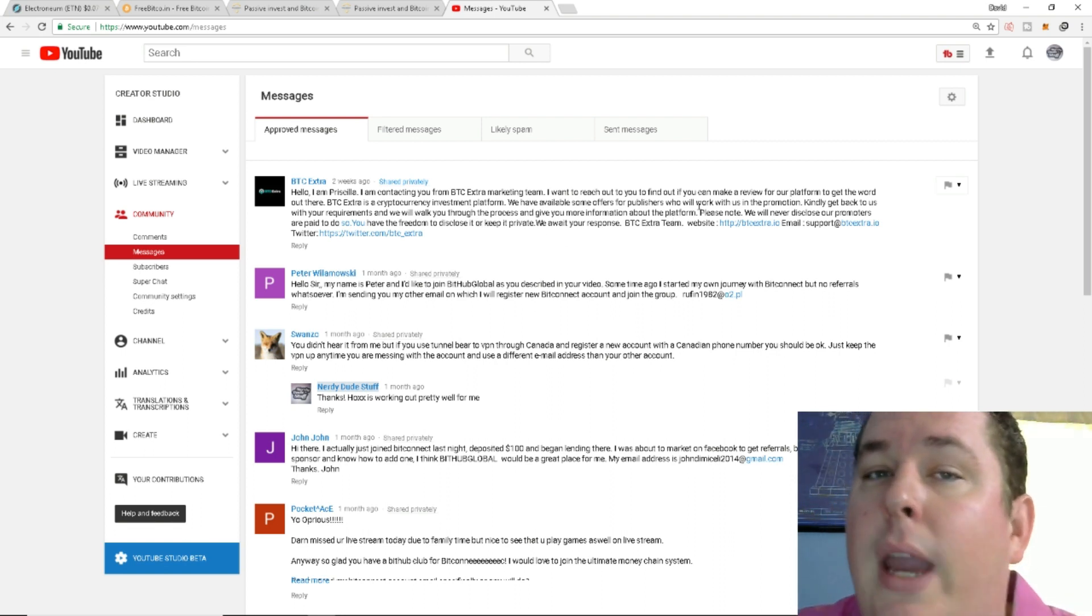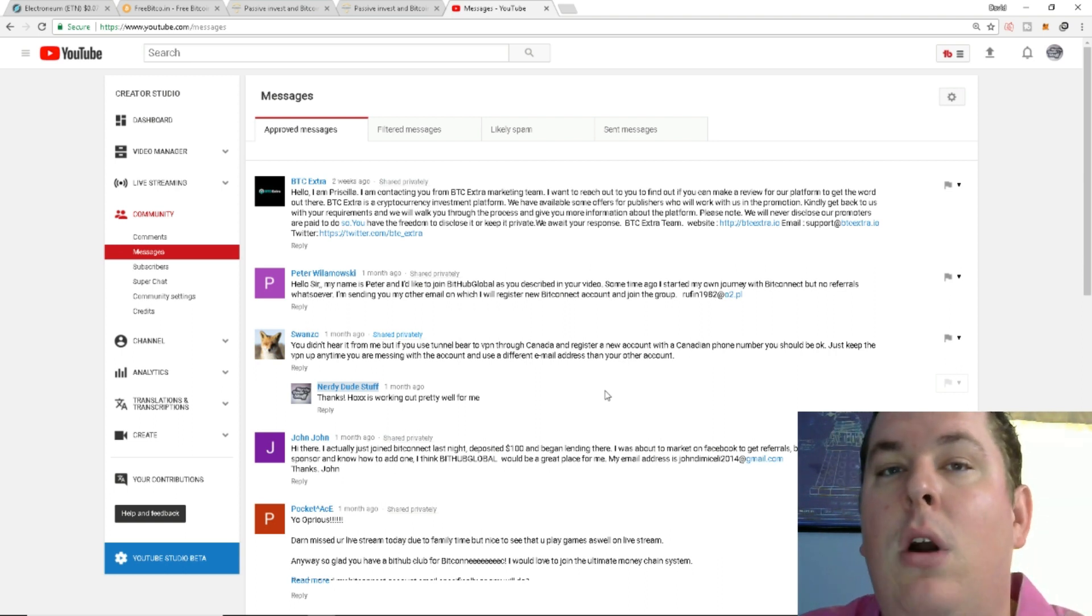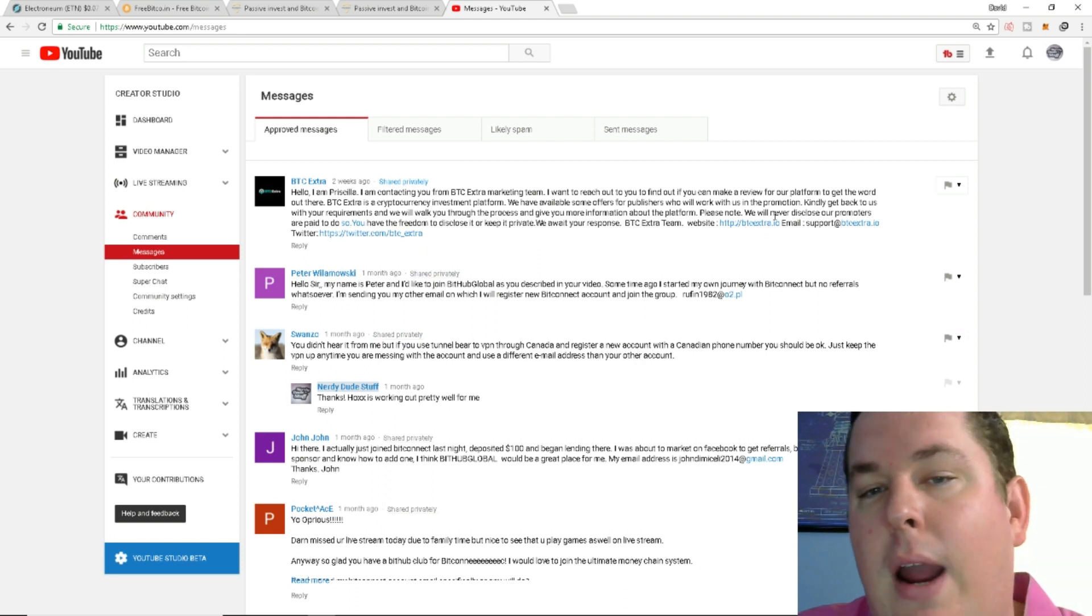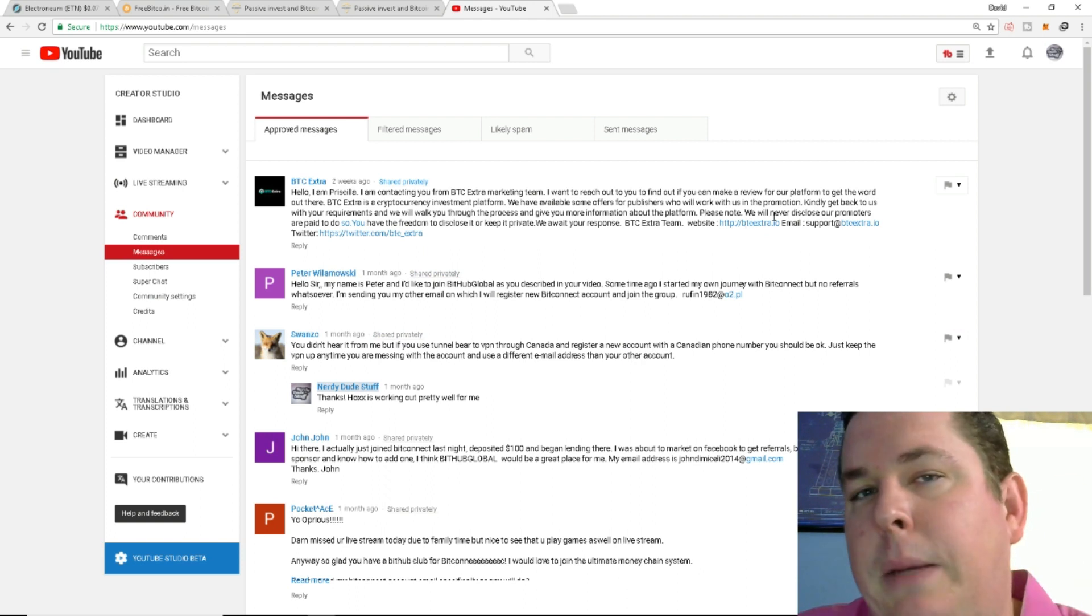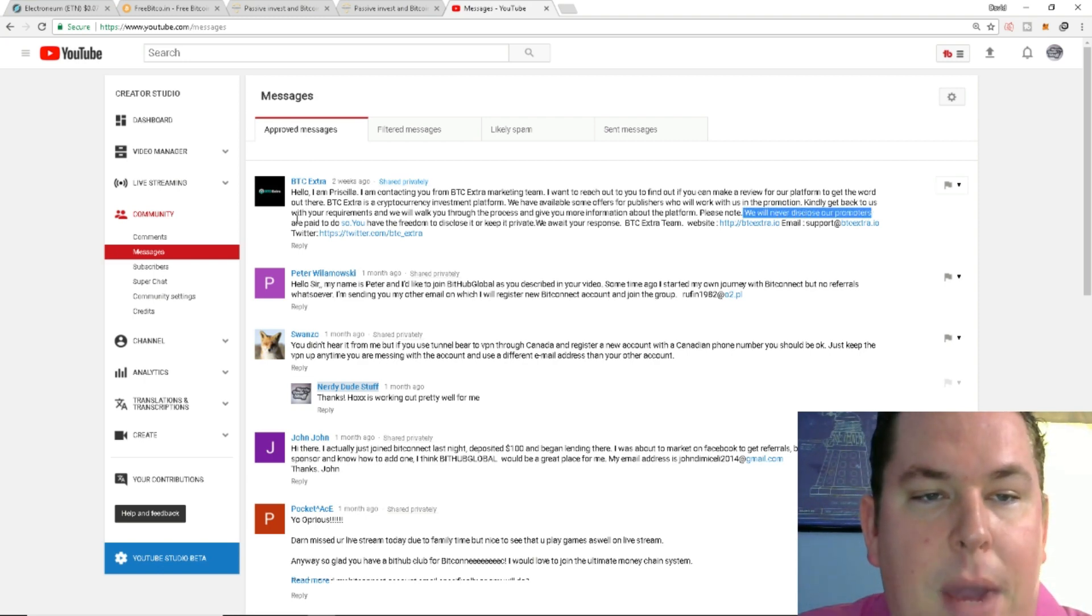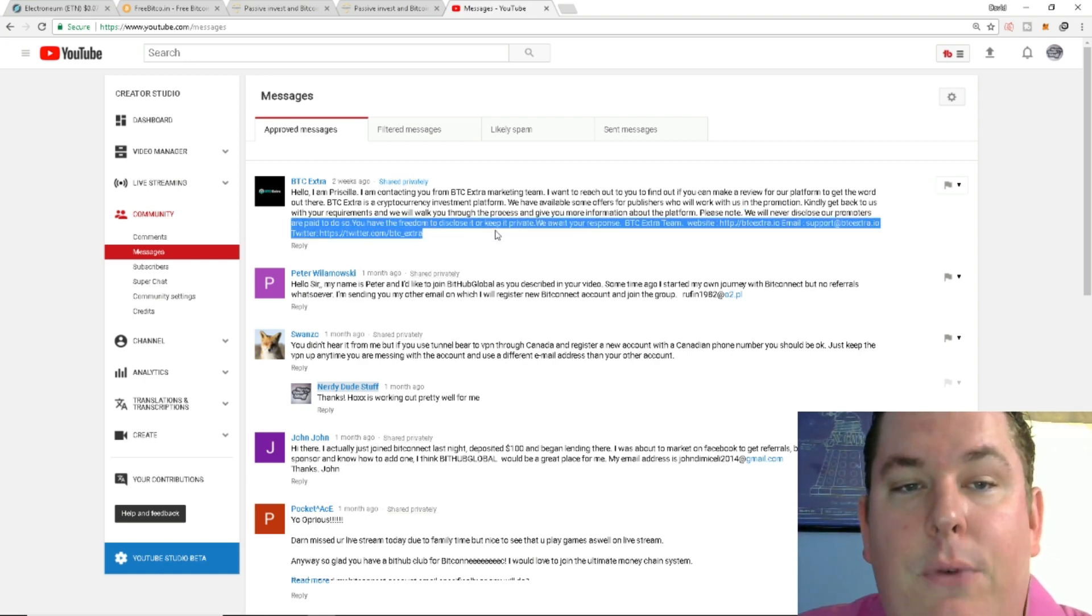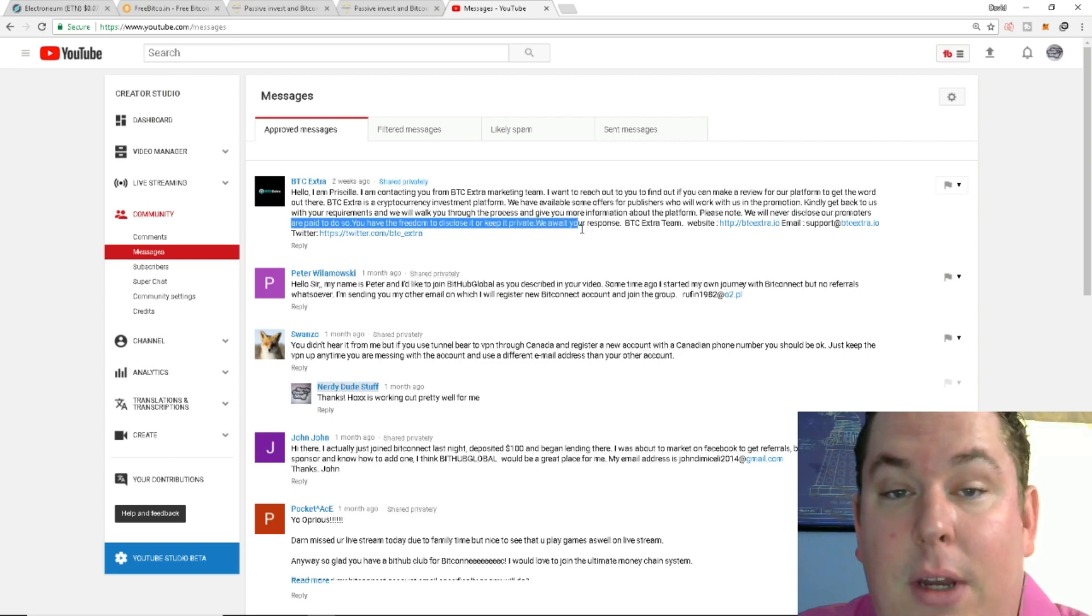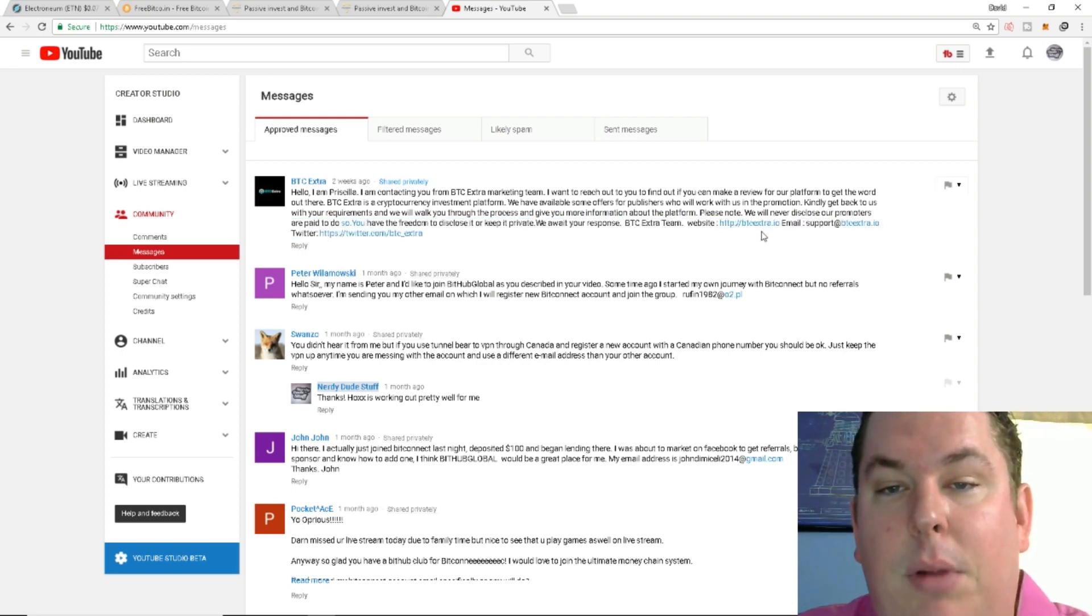So I understand doing videos for a bounty program or actually being paid and sponsored and such but this is where I kind of drew the line and where I said it was shady. We will never disclose our promoters are paid to do so. You have the freedom to disclose it or keep it private.